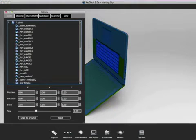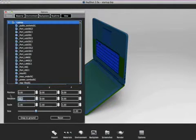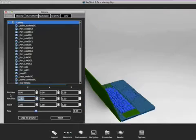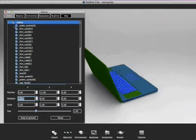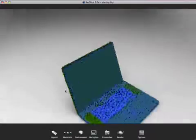Keyshot 2 also features a scene tree where users can view all parts of the model, select materials for the parts, as well as scale, position, and snap the model to ground.